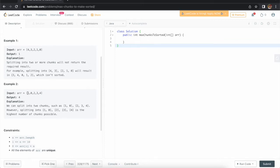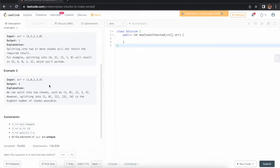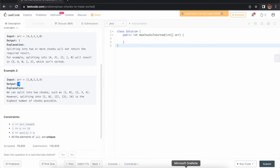Take the second example: the input is [1, 0, 2, 3, 4]. We need to sort this and return the maximum number of chunks. If you see, [2, 3, 4] is already sorted and [1, 0] is not. So if I take [1, 0] and [2, 3, 4] as two separate chunks, that works. But we can also take [1, 0] as one chunk, then 2, 3, and 4 as separate chunks, giving us a total of four chunks.